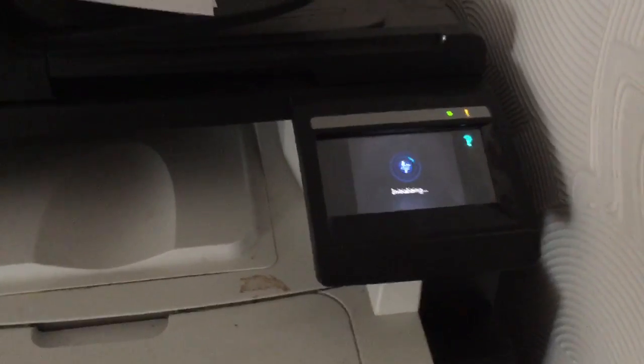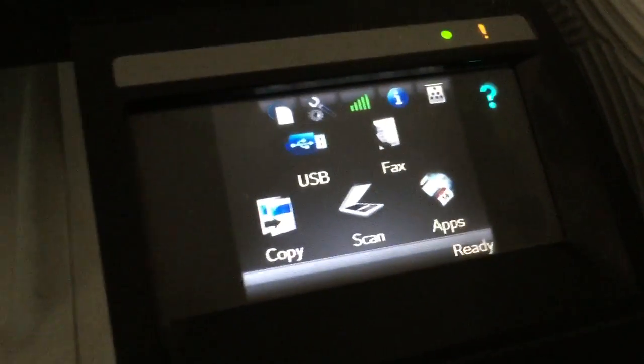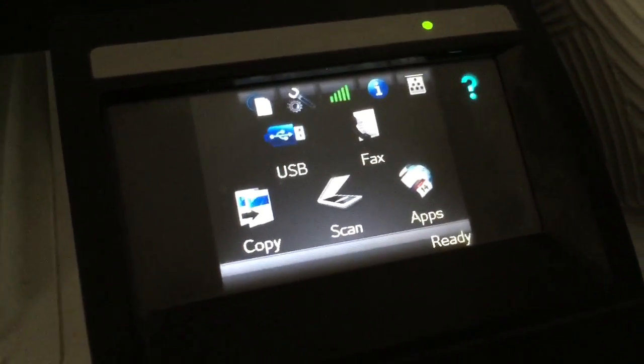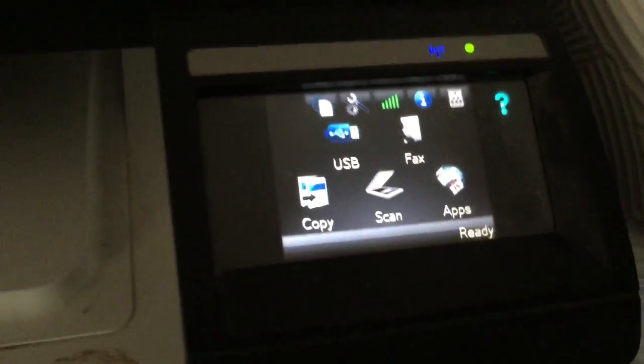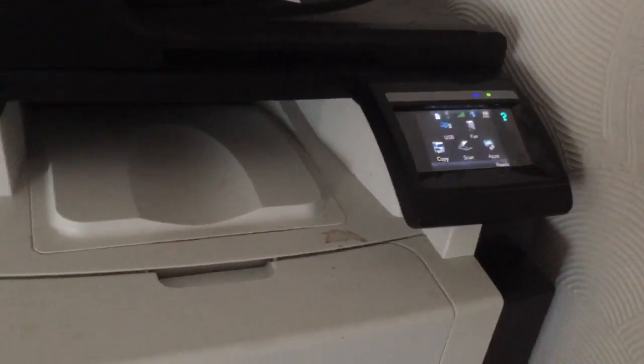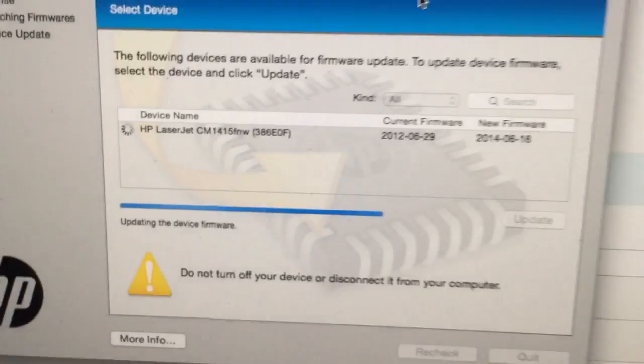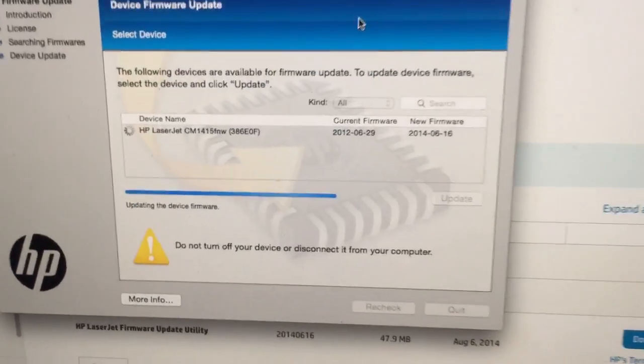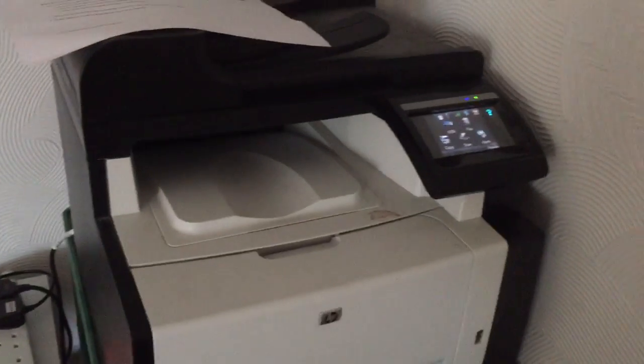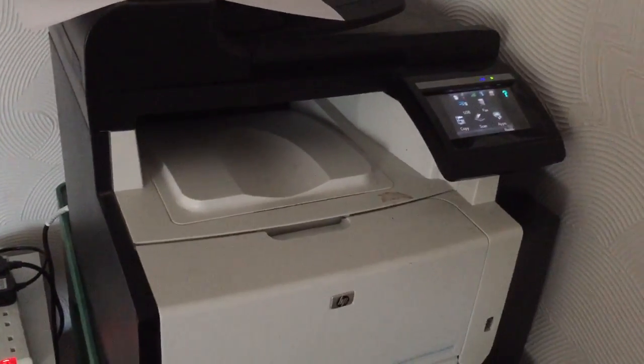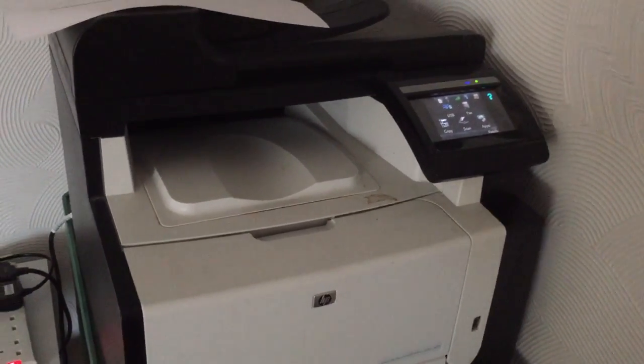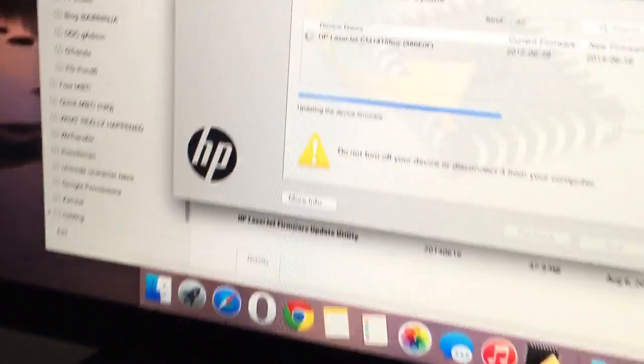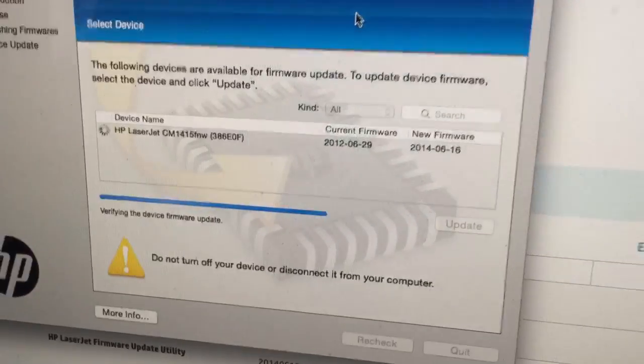It's initializing. I'm not entirely sure if it's finished or not. I'm just going to try and print out the configuration report if it will let me.